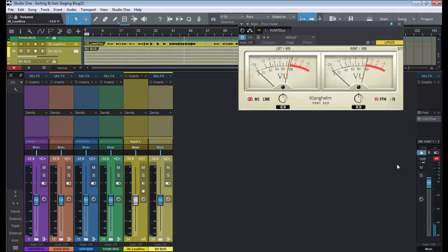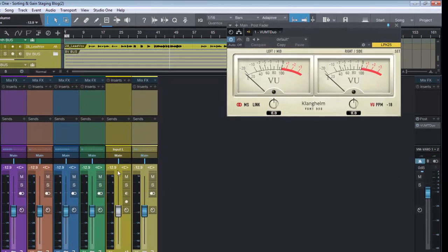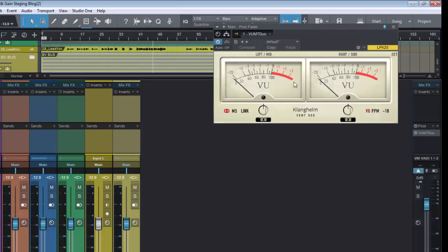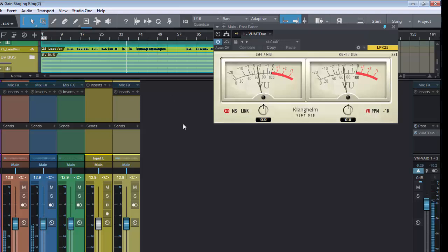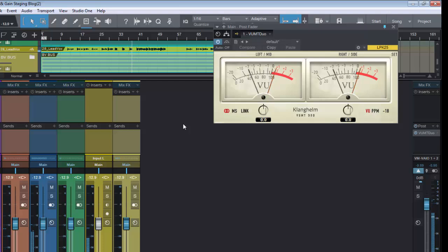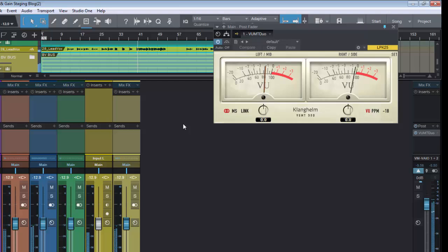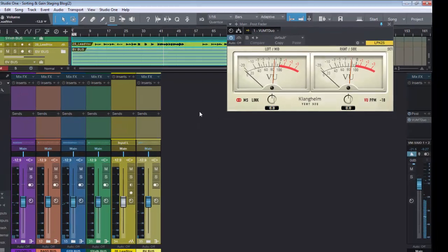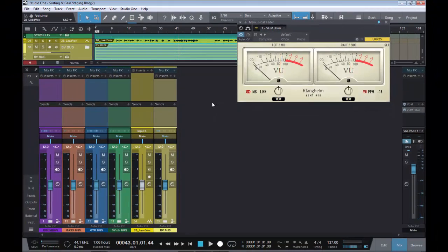Okay, so I'm reasonably happy with that. Let's get rid of our clip indicator. And as you can see, we've had to drop all our faders down by minus 12.9 dB. So it averages around the zero mark on our VU meter. Let's just double check that. Okay, so I'm quite happy with that.